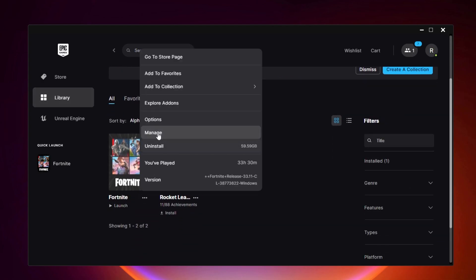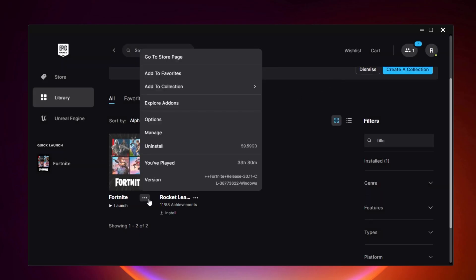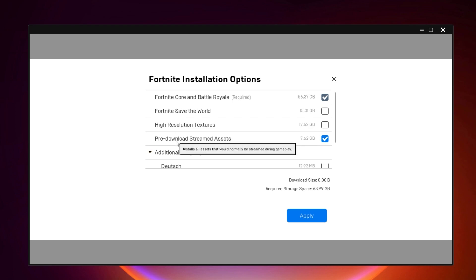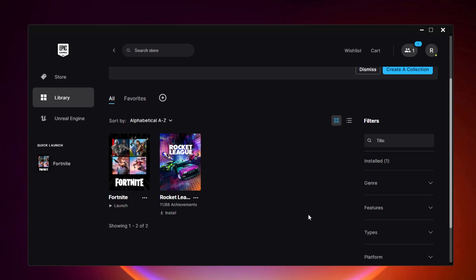Go to your Library, find Fortnite, click the three dots, and select Manage. First, verify your Fortnite files — if any are missing, they will be recovered automatically. Then click the three dots again, go to Options, and uncheck High Resolution Textures (about 17.62 GB) to save storage. Check the Pre-download Streaming Assets box so skins and textures are downloaded before you play, which also helps fix packet loss. Finally, uncheck any additional languages you don't need, then click Apply.